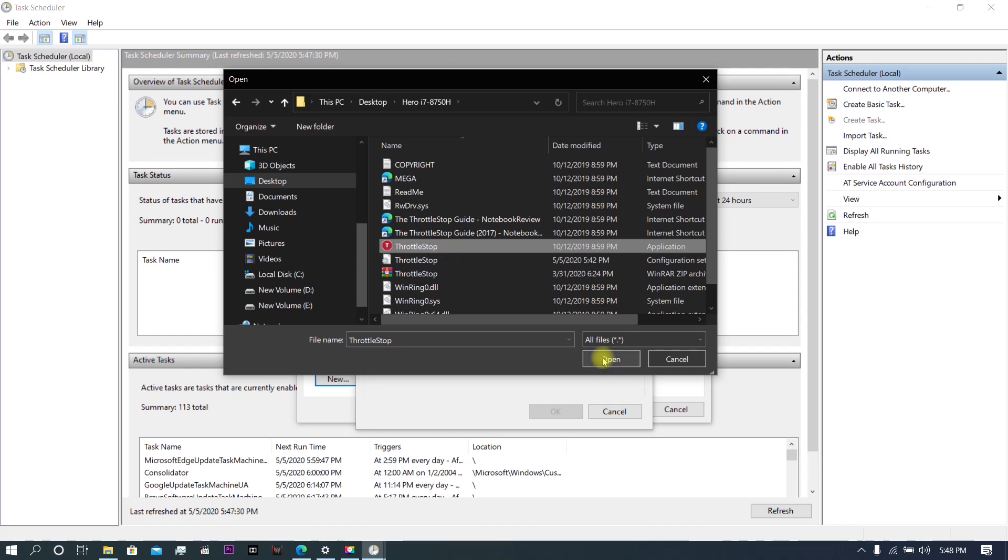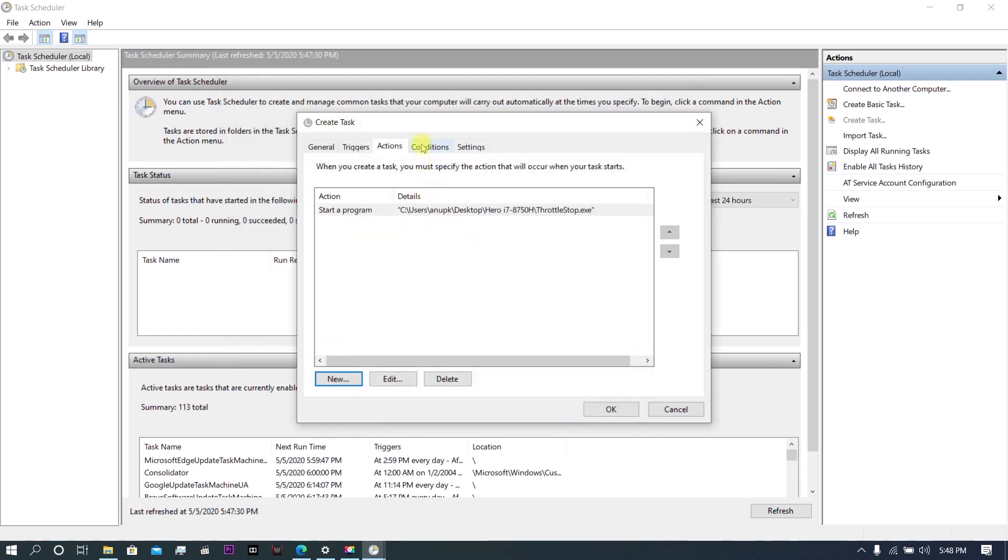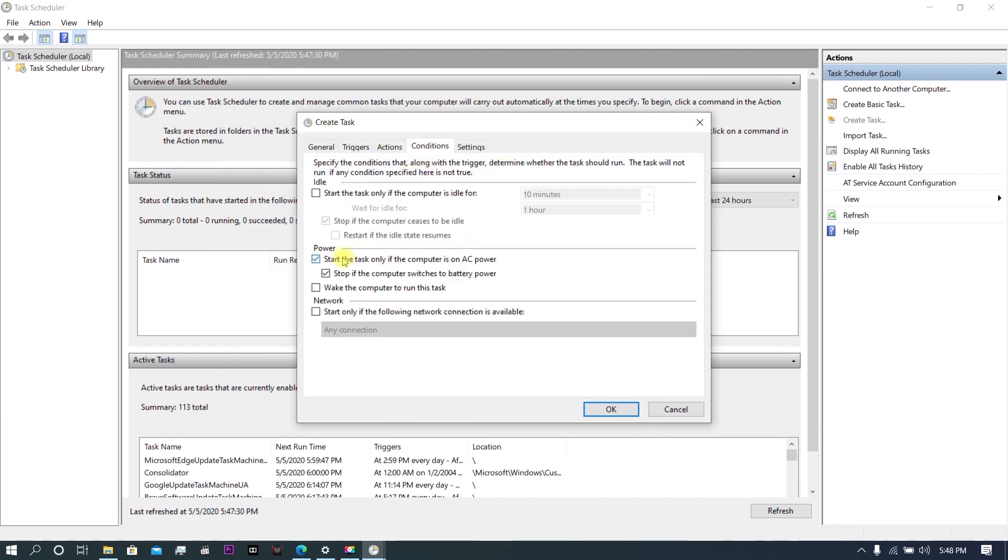Click on Open, click OK, go to Conditions, and uncheck all of the options.